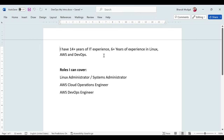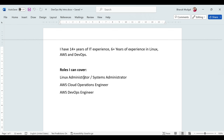In the world of AWS, Linux and DevOps, I can cover courses for Linux administrator or systems administrator, AWS cloud operations engineer, and AWS DevOps engineer. This session is the first for AWS DevOps engineer. If you want to learn about the other two roles as well, just let me know in the comment section and I'll create videos for those too.